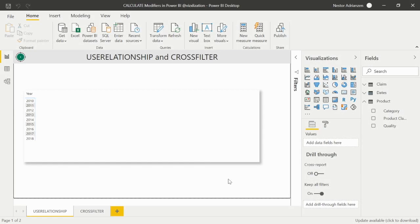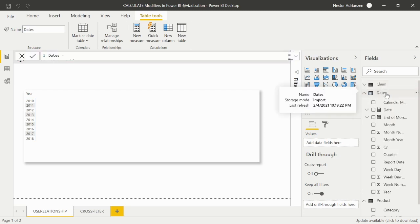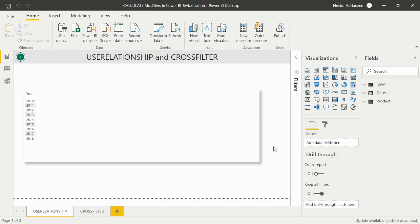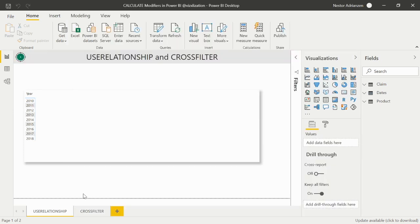Here we are in Power BI Desktop. I'll share this Power BI report so you can follow along. We have three different tables: the Claim table, the Dates or Calendar table, and the Product table, which has three columns. Let's also create our DAX measures table.